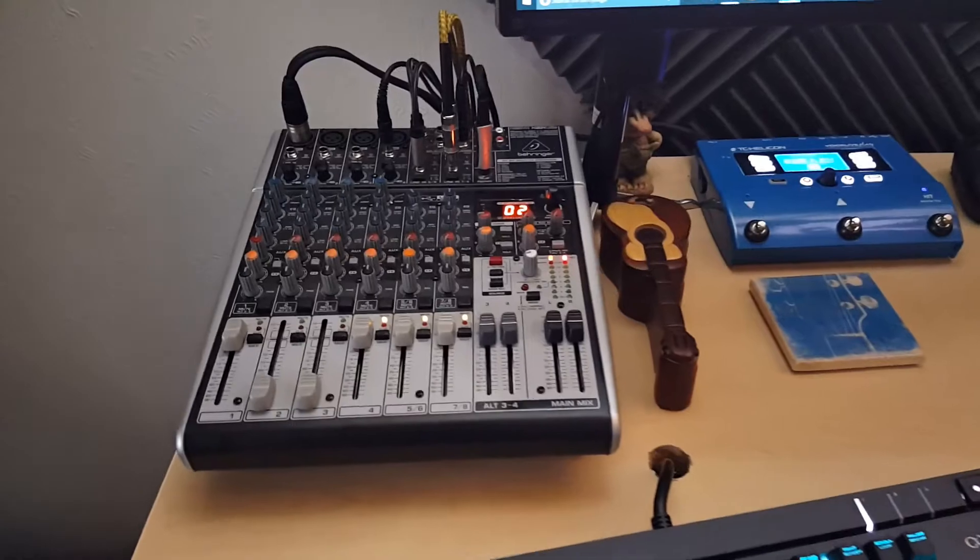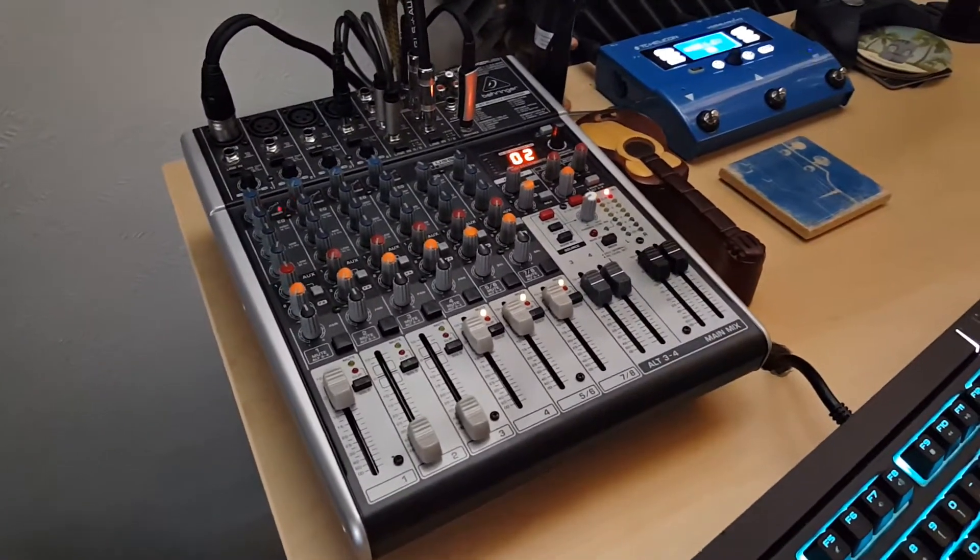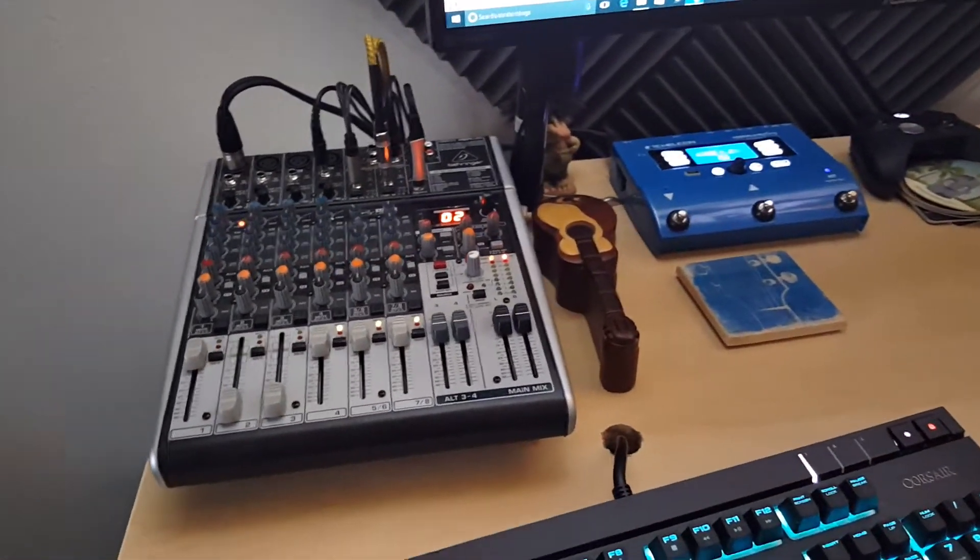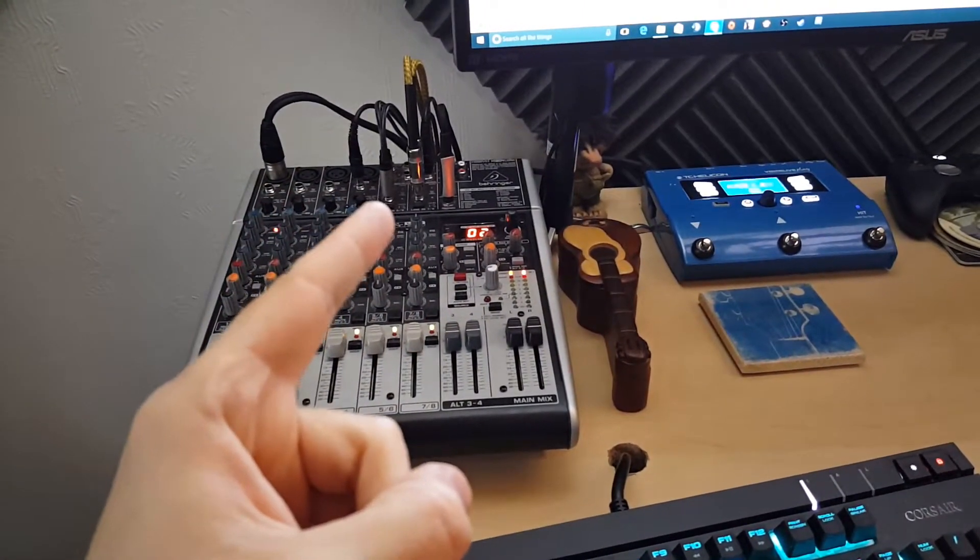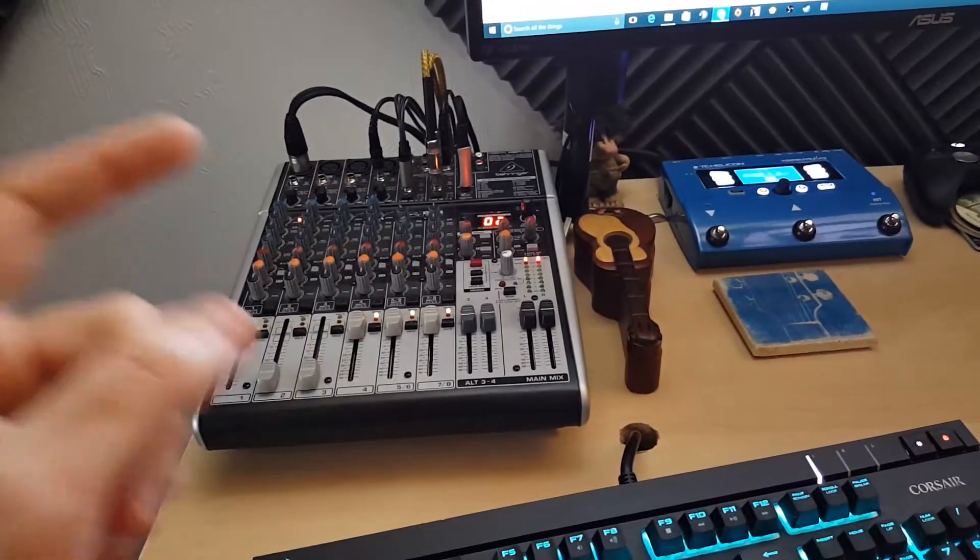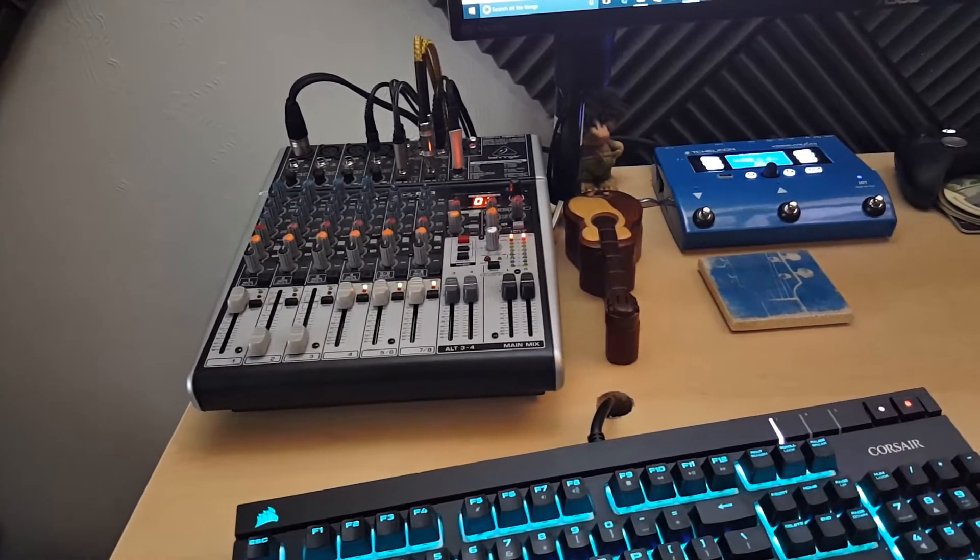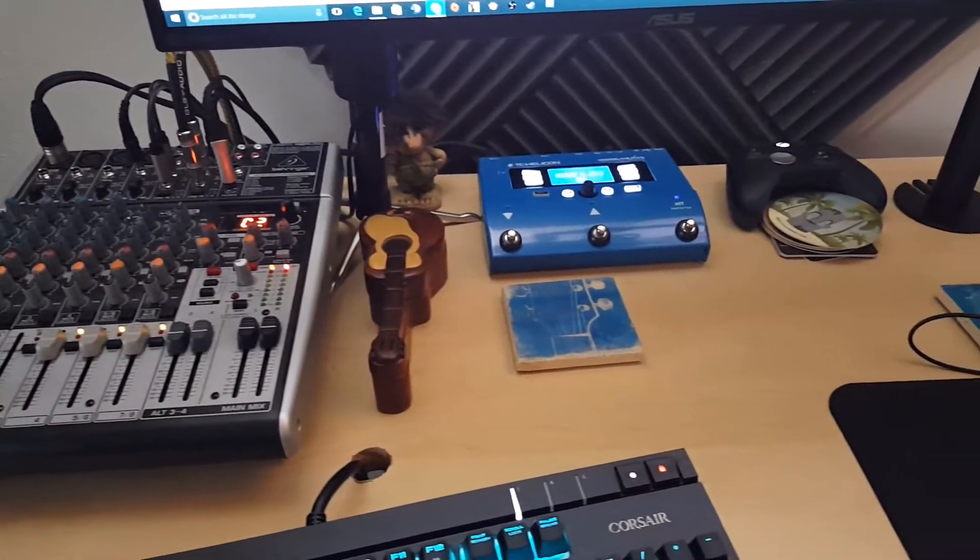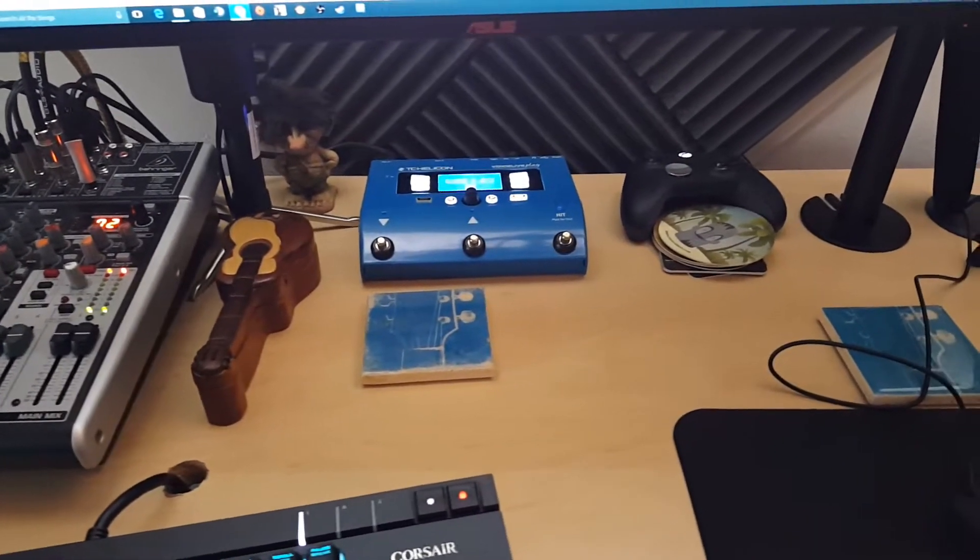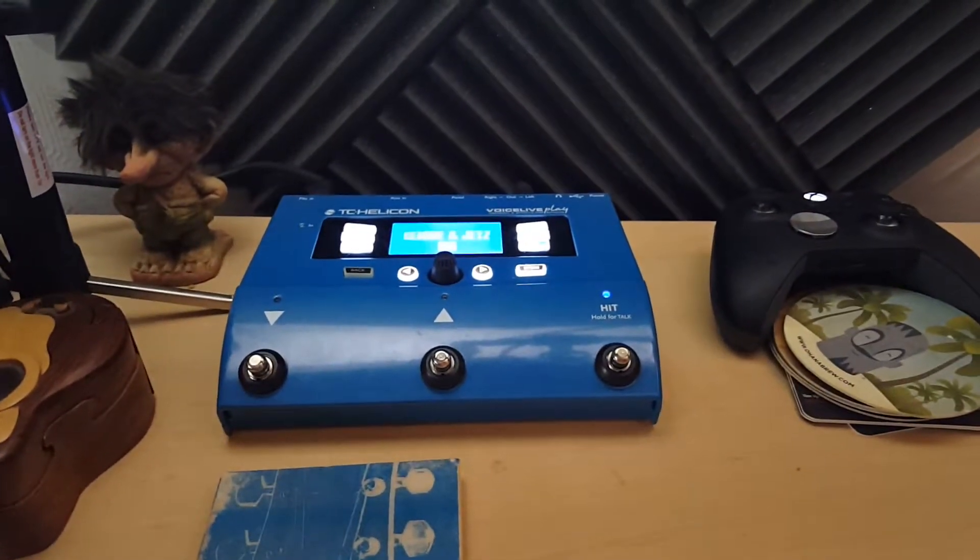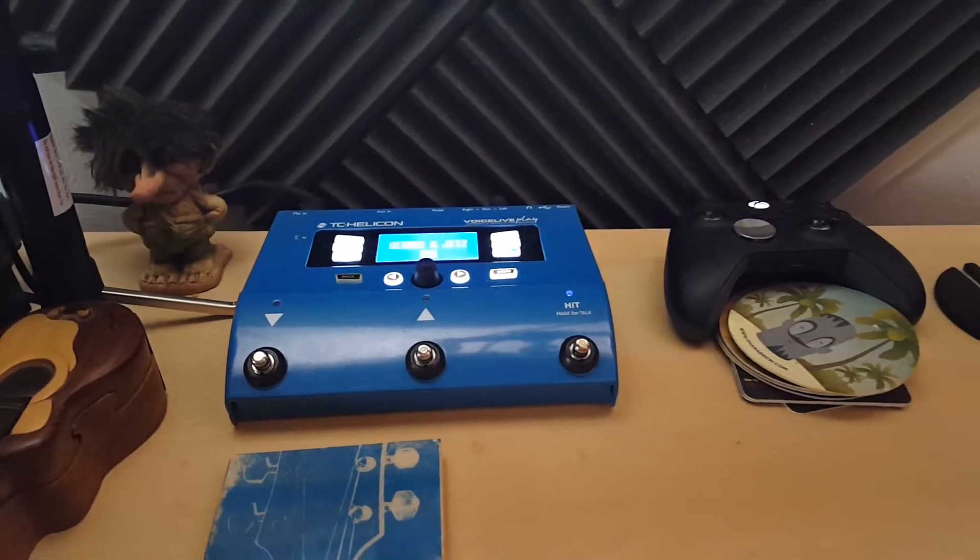We got a Behringer X1204 USB, and going into that is both my stream PC on the right, my game PC on the left, and then a loop right there on channel 4, that is basically a loop from my voice modulator that you see there, which is the TC Helicon Voice Live Play.